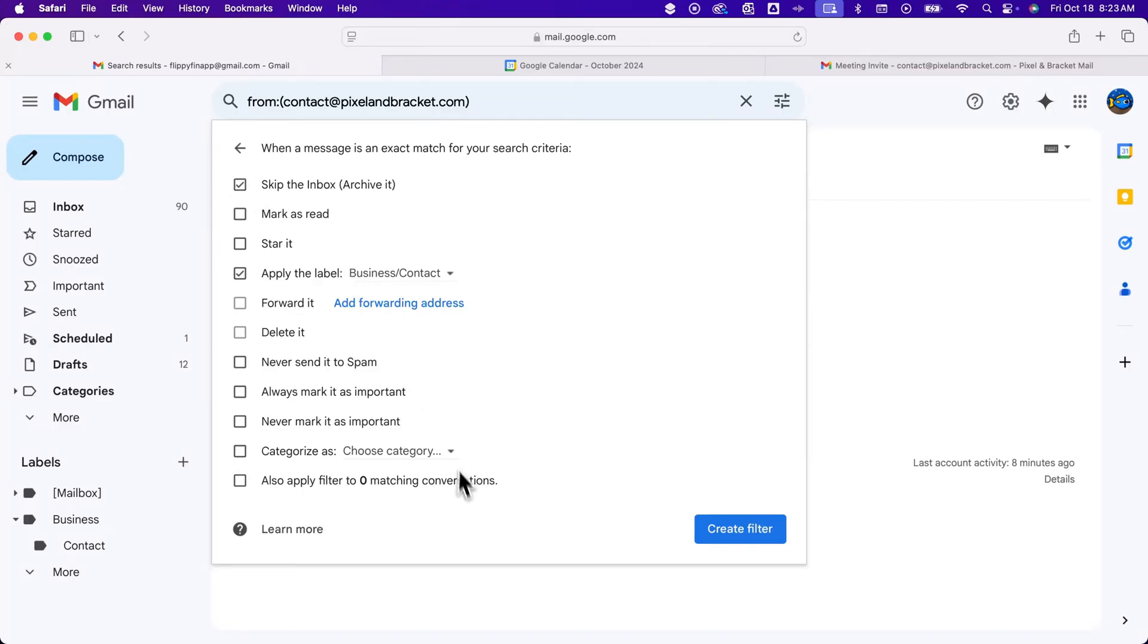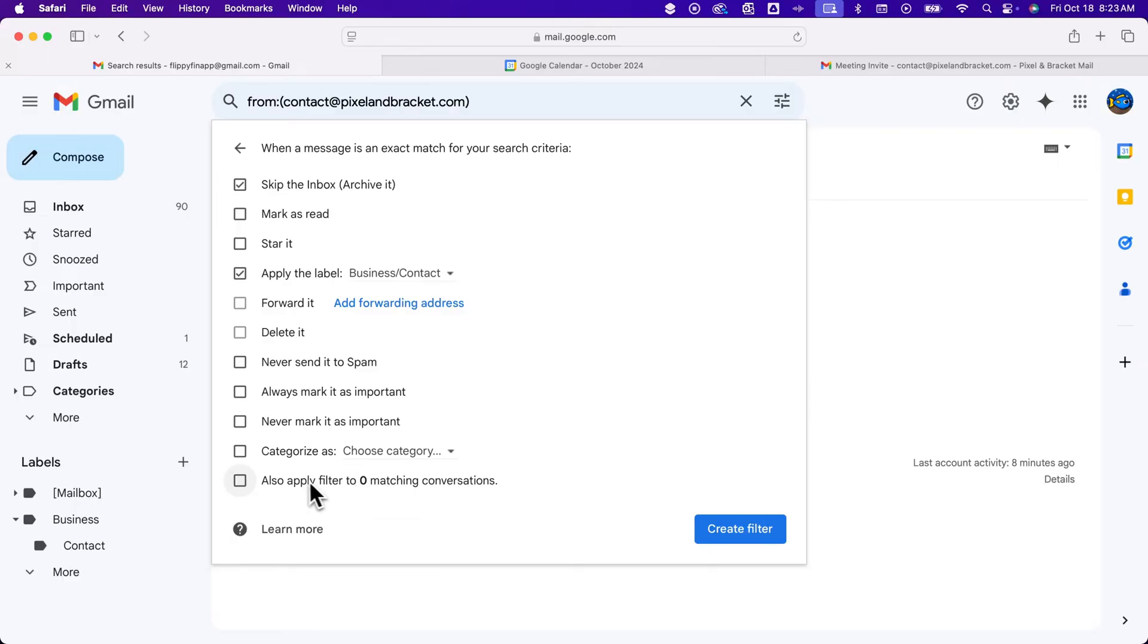If there are any emails from that person, you'll see matching conversations from that sender. In this case, I don't have any. But you can apply the filter to existing emails as well if you checkmark this box down here. We're going to create this filter.